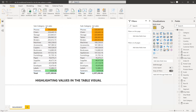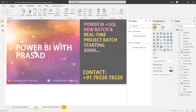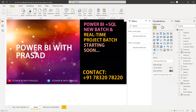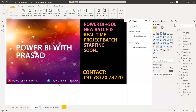Before going into the solution, there's a small intro. We are running Power BI with SQL training. We are starting new batches for Power BI industrial training and also for real-time projects. If you are interested to learn Power BI with real-time projects, please contact us on the number shown. We are on Power BI with Prasad on YouTube and Telegram — please join there. Subscribe to the channel and share if you like the content. Thank you.